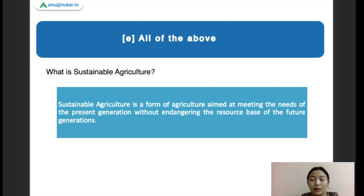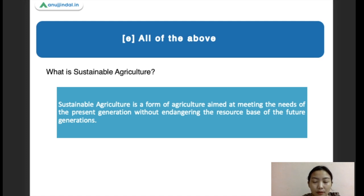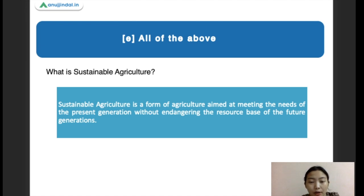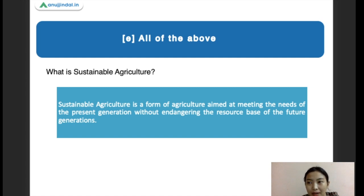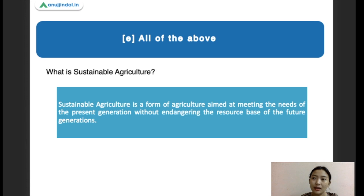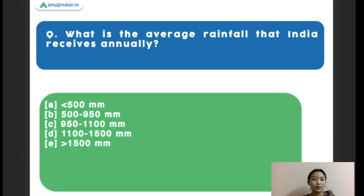Sustainable agriculture aims for holistic development of the whole agriculture sector so that there won't be excess use of chemical fertilizers, maintaining ecological balance. Sustainable agriculture is the form of agriculture which basically aims at meeting the needs of the present generation without endangering the resource base of future generations. We must not deplete natural resources just to fulfill the needs of the present generation.